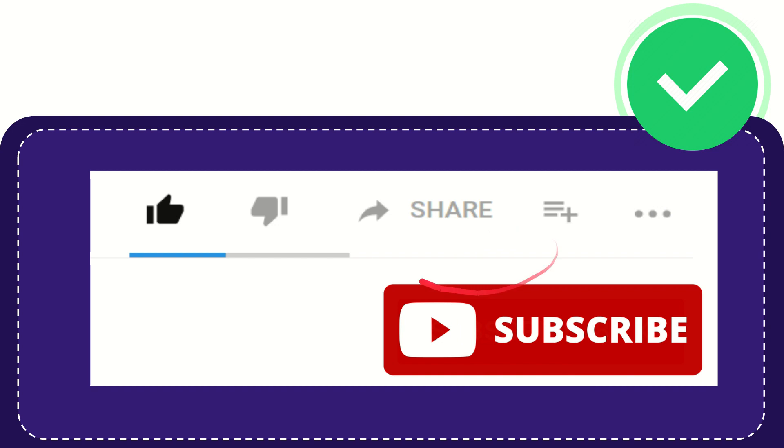I think that's all. Thank you so much for watching this video and see you again in another video. Bye bye, see you again.